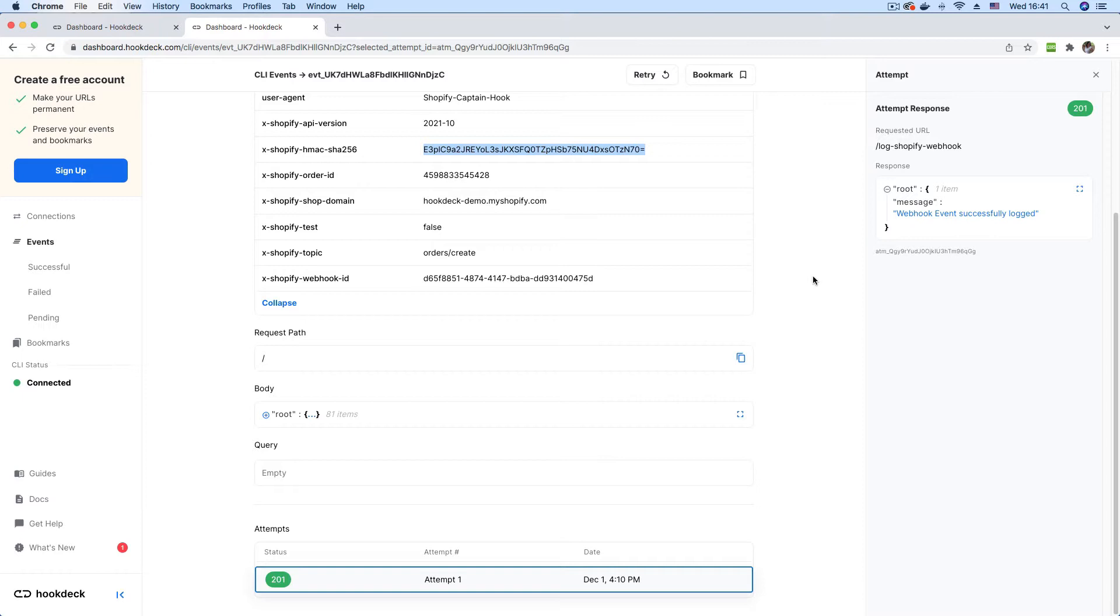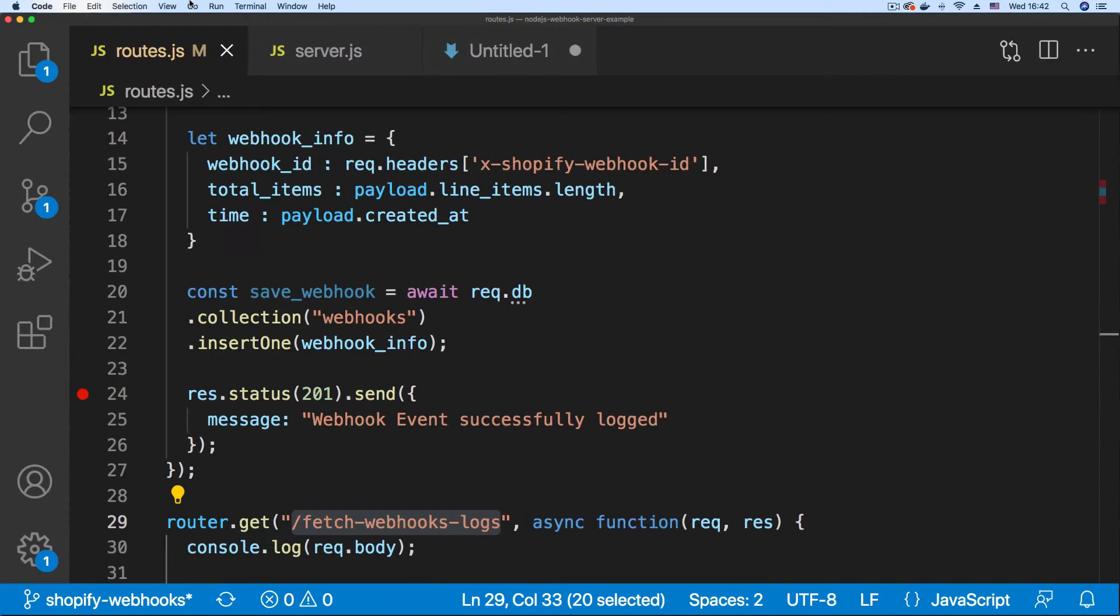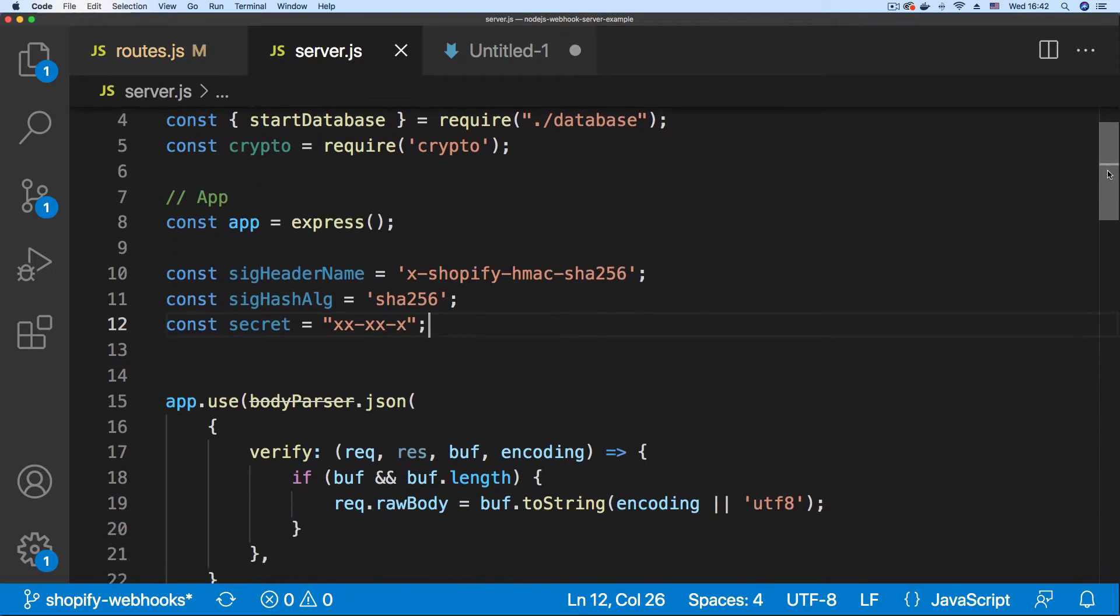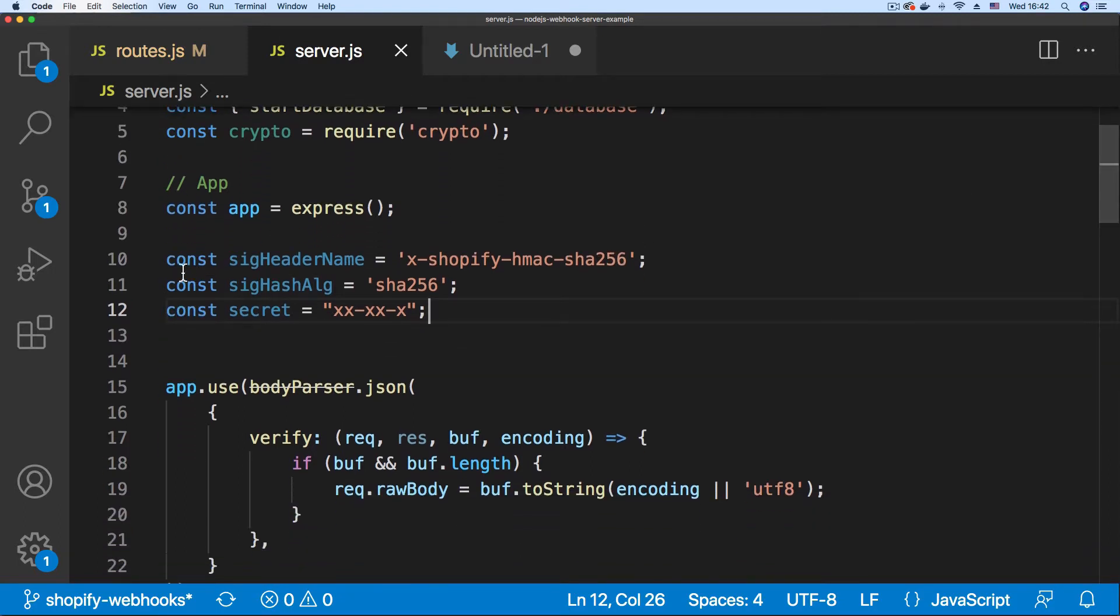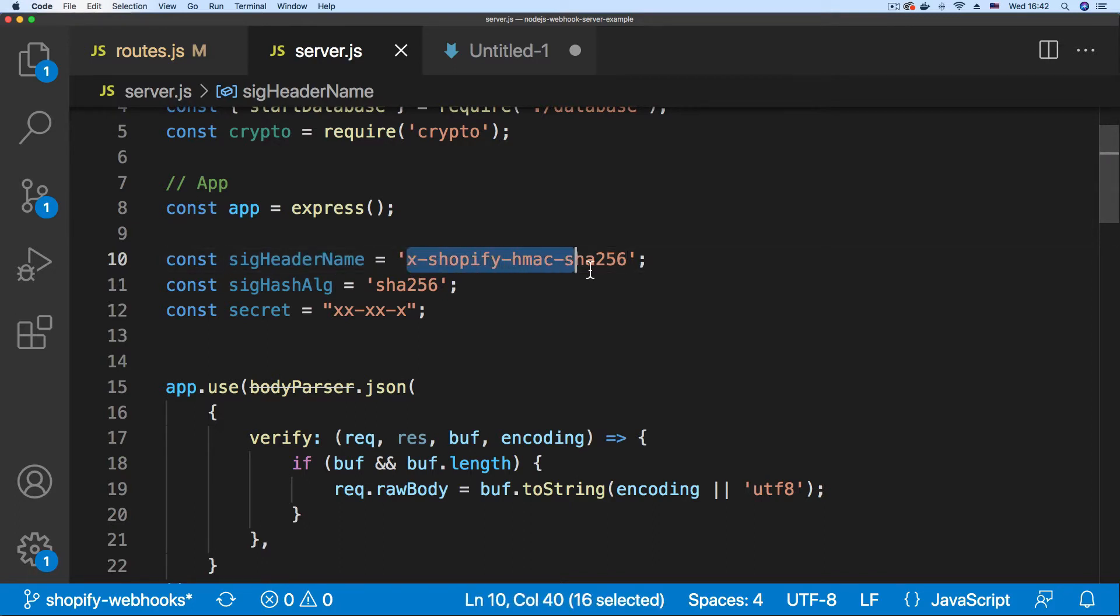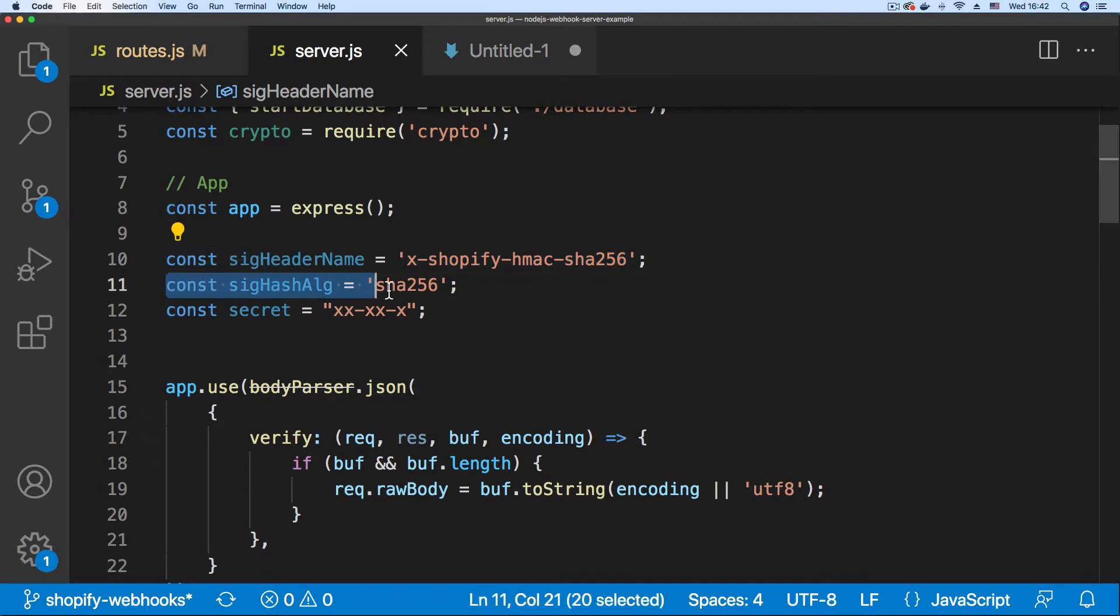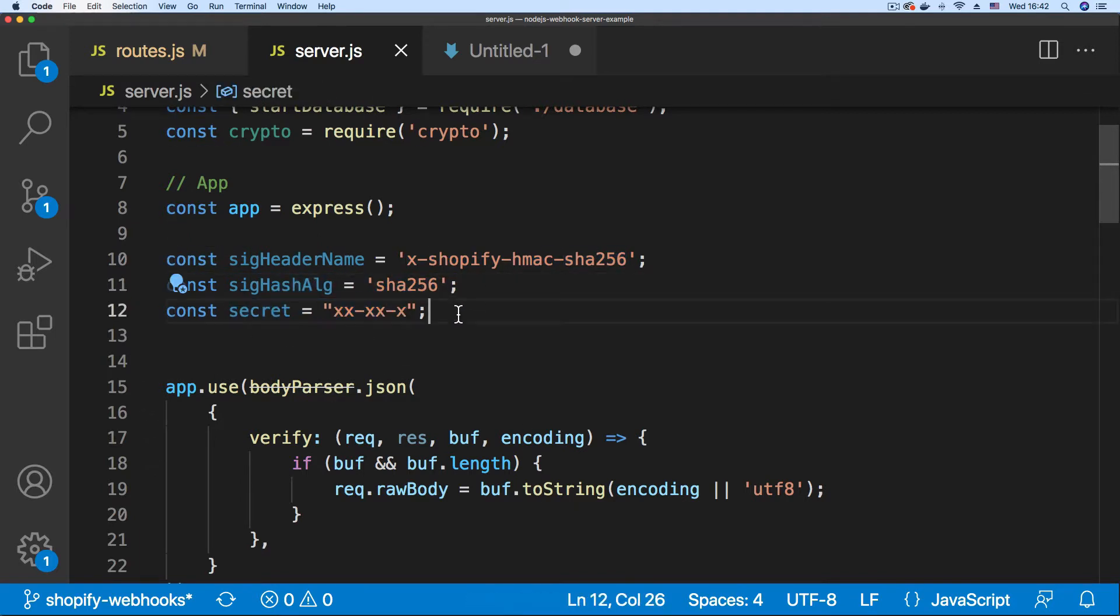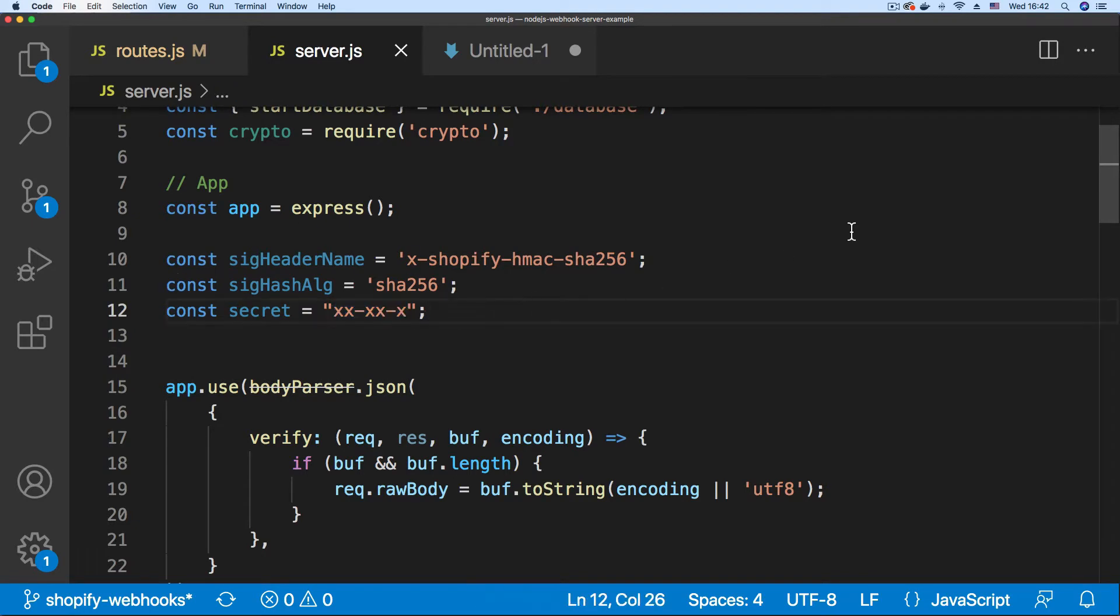In this video, we're going to be looking at how to implement the verification in code. Back in VS Code, I'm going to go to my server.js. Here in server.js, I have defined a couple of variables: the signature header name, which is X-Shopify-Hmac-Sha256, the algorithm, which is Sha256, and the secret. This is the secret key that we need to verify our webhooks.